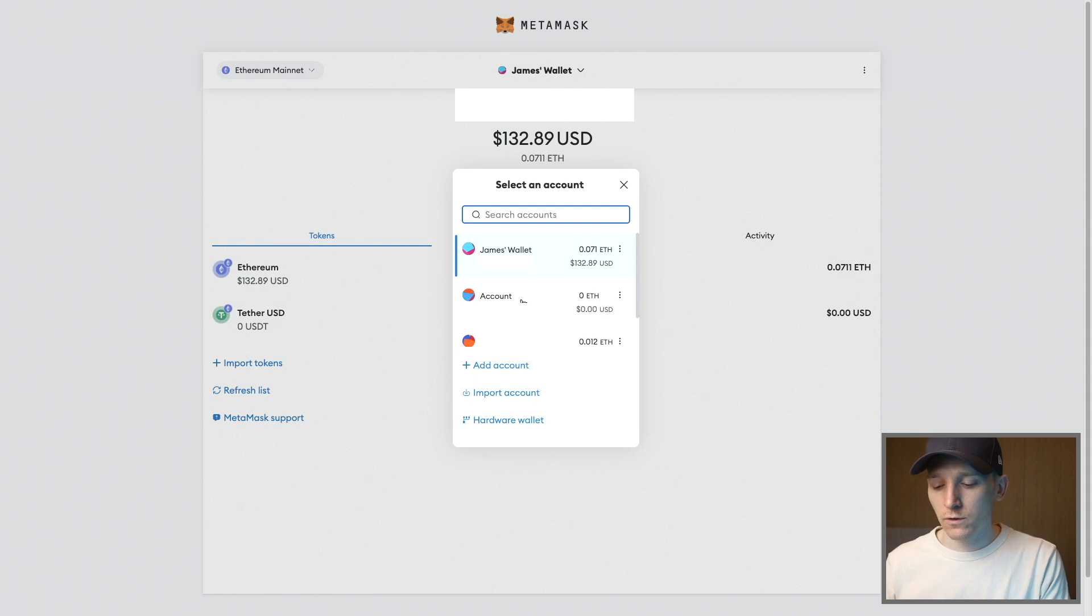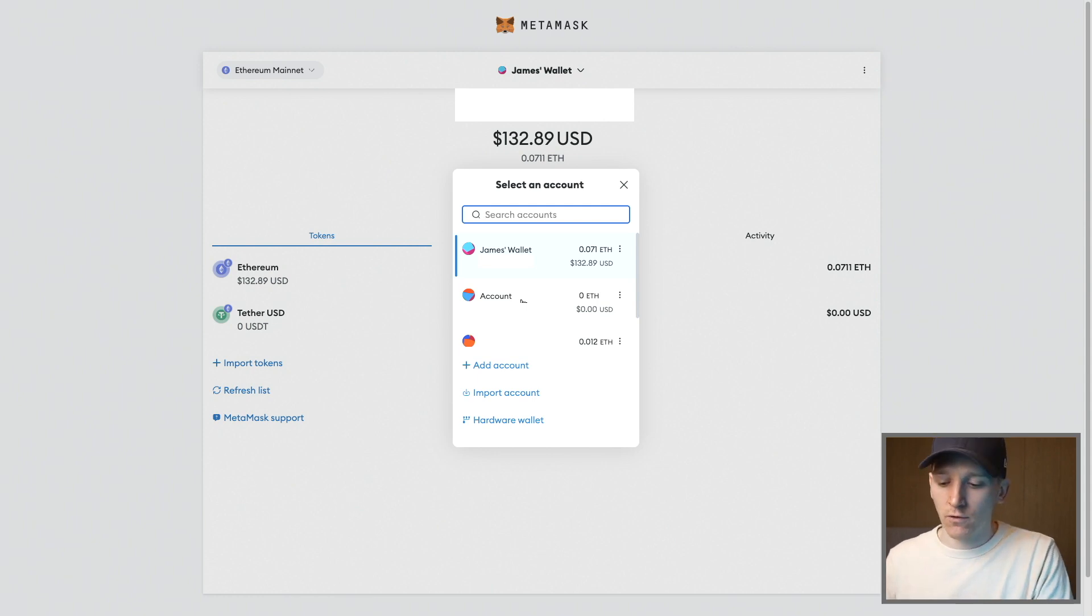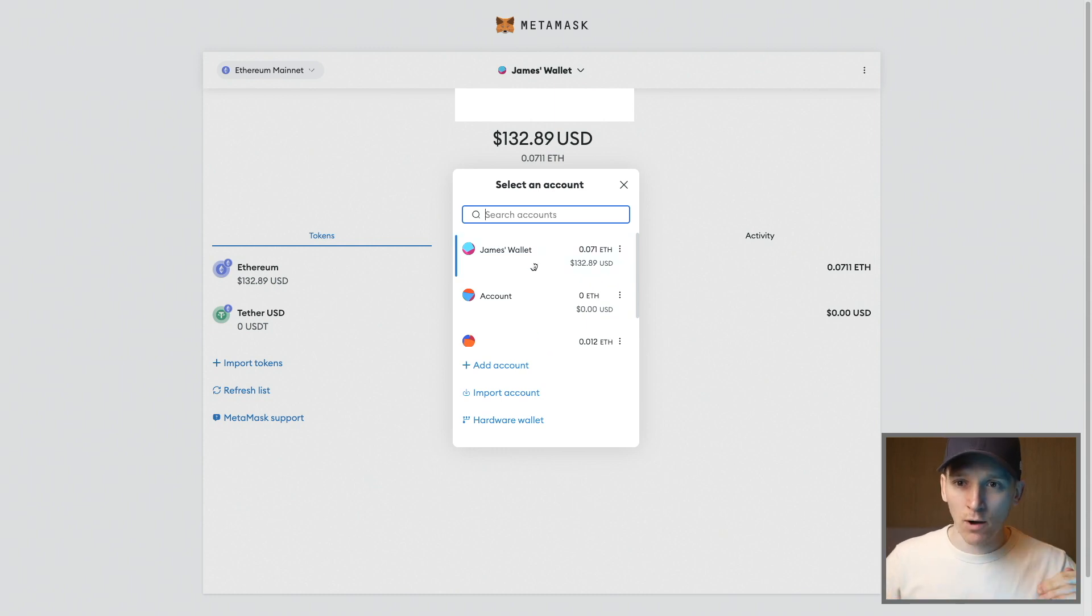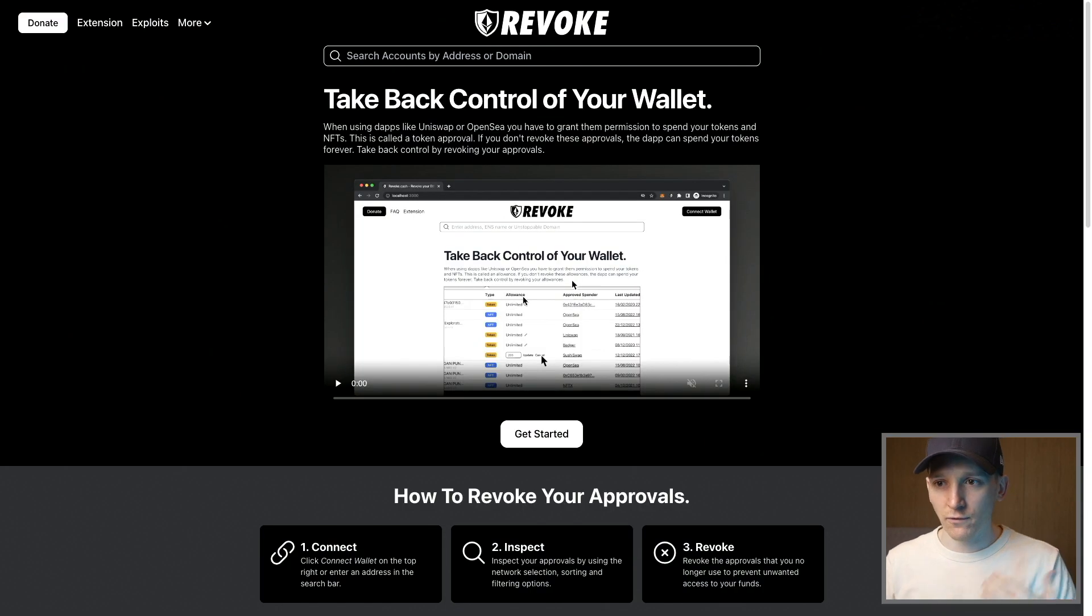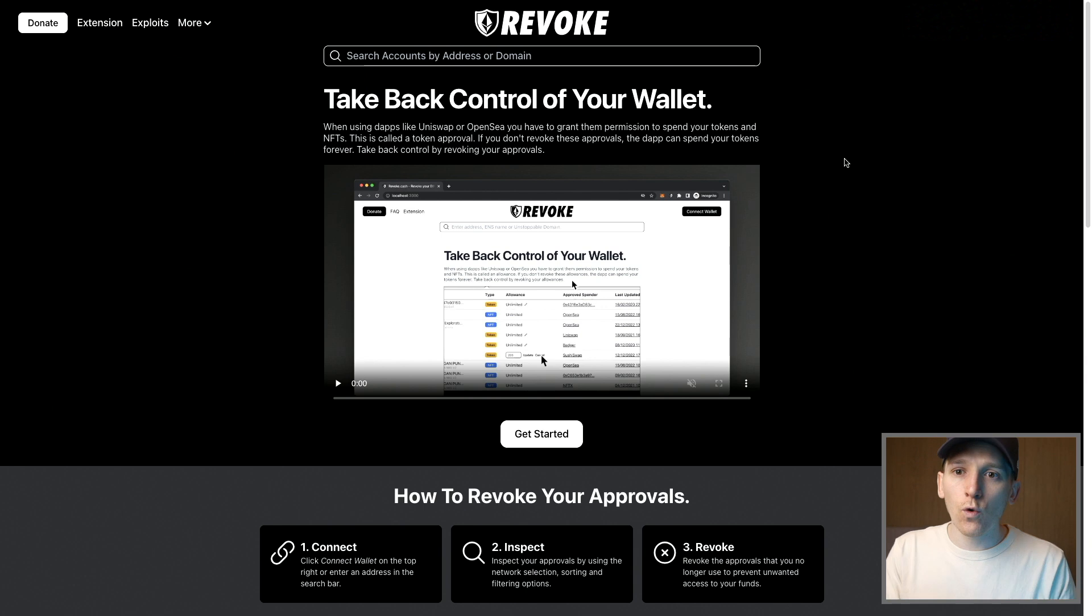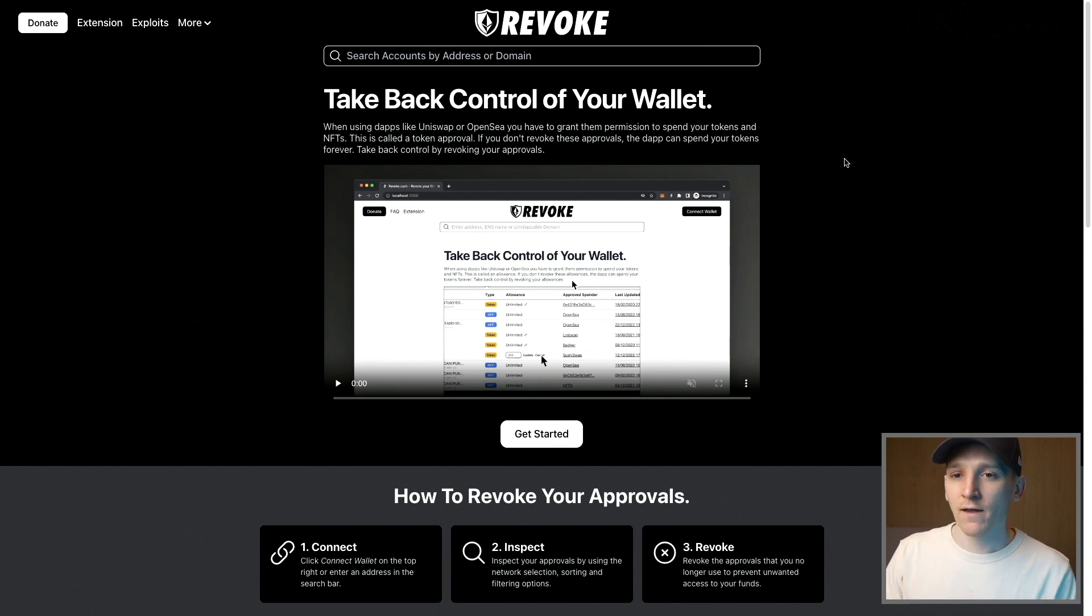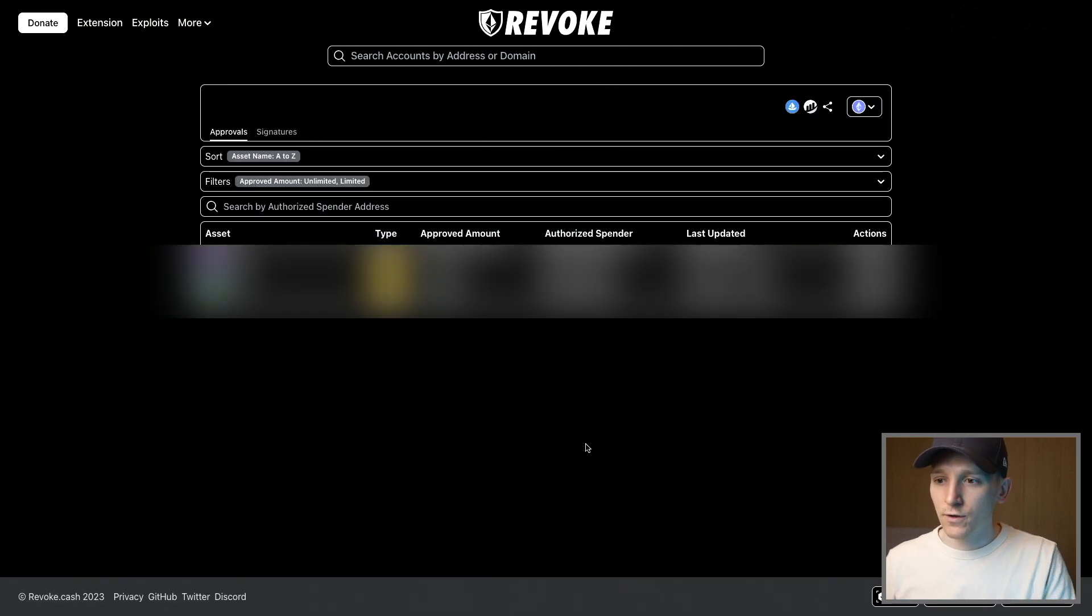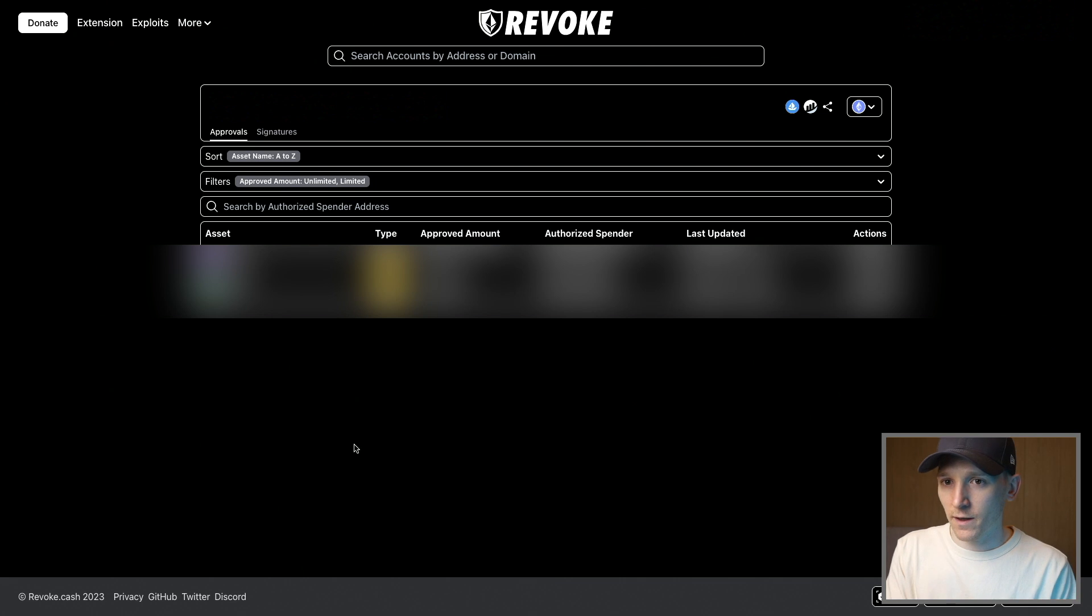What you can also do is look at your wallets and see what permissions you have granted to applications on a wallet by wallet basis or account by account basis with those different wallet addresses. So you can go to something like revoke.cash. I'll link this in the description. This shows all of the approvals that each wallet or each account or each address has given to DeFi applications. So go to get started and you can see all of the approvals that you've given to all of these applications.